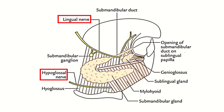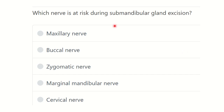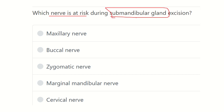Welcome to another question and answer session for the MRCS exam. The question is: which nerve is at risk during submandibular gland excision? We know there are three pairs of important salivary glands: parotid, sublingual, and submandibular. The options are maxillary nerve, buccal nerve, zygomatic nerve, marginal mandibular nerve, and cervical nerve.